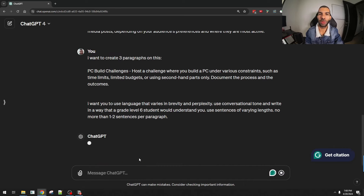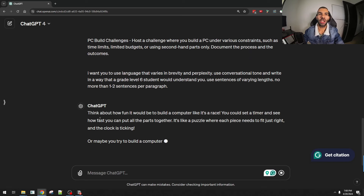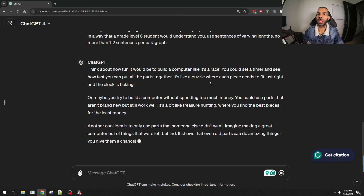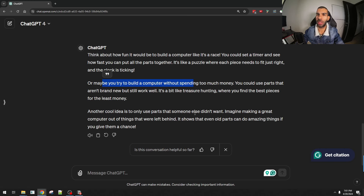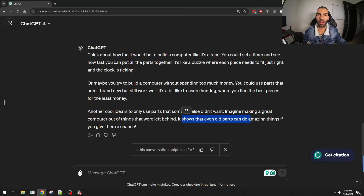So let's see what comes out. ChatGPT said: "Think about how fun it would be to build a computer like it's a race. You could set a timer and see how fast you could put all the parts together — it's like a puzzle where each piece needs to fit just right and the clock is ticking. Or maybe you tried to build a computer without spending too much money, using parts that aren't brand new but still work well — it's like treasure hunting where you find the best pieces for the least money." Not too bad. That is using ChatGPT for content writing — to brainstorm ideas and actually write the content.